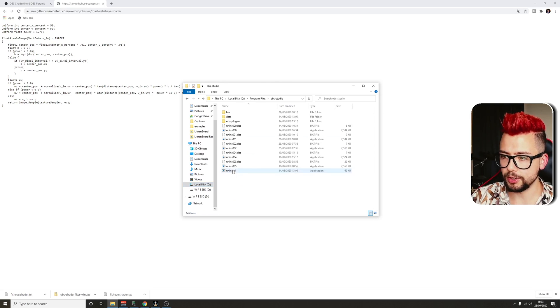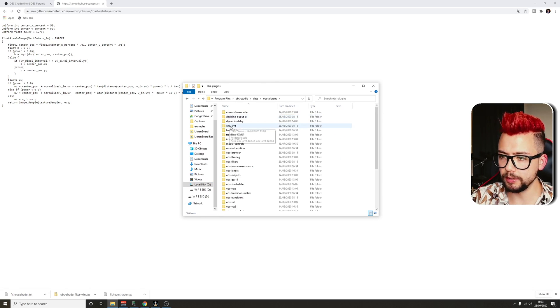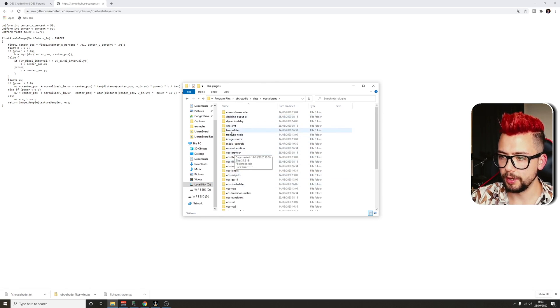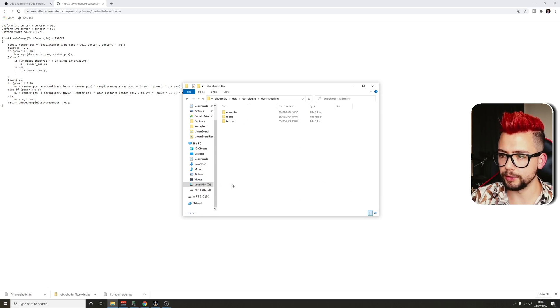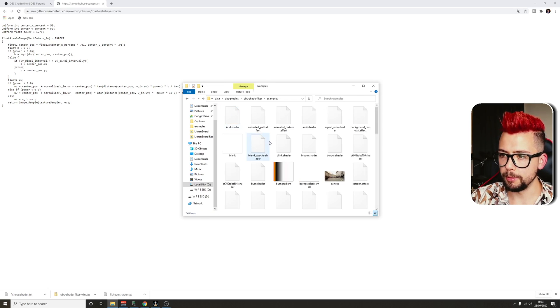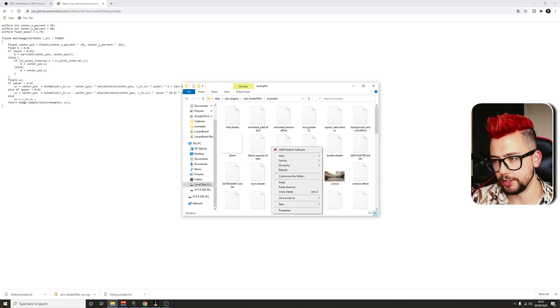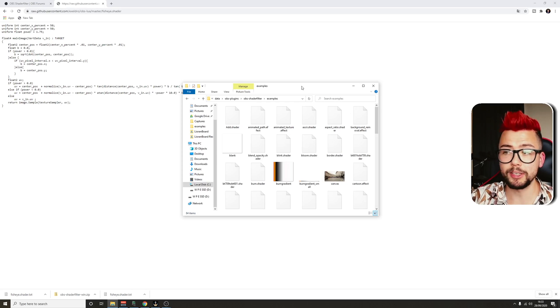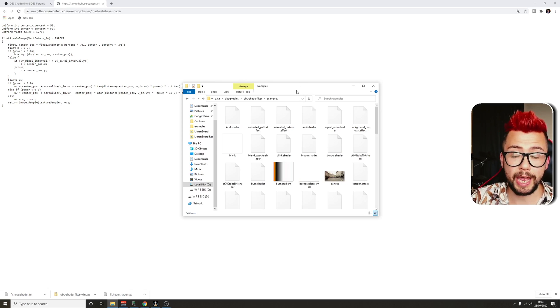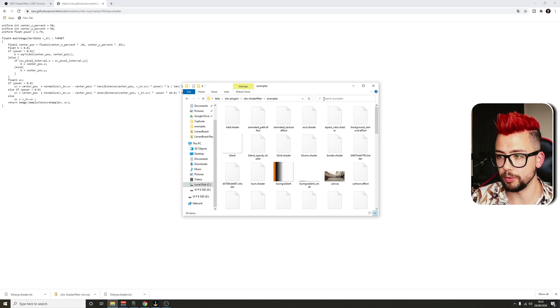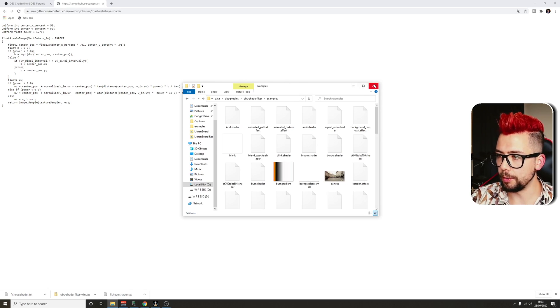This is basically going to be the OBS folder we were in. OBS studio and then data. Then plugins. Then OBS shader filter. Examples. And we're just going to paste it directly into there. Again, mine's already in there, so I don't need to do that right now. So close that down once it's done.